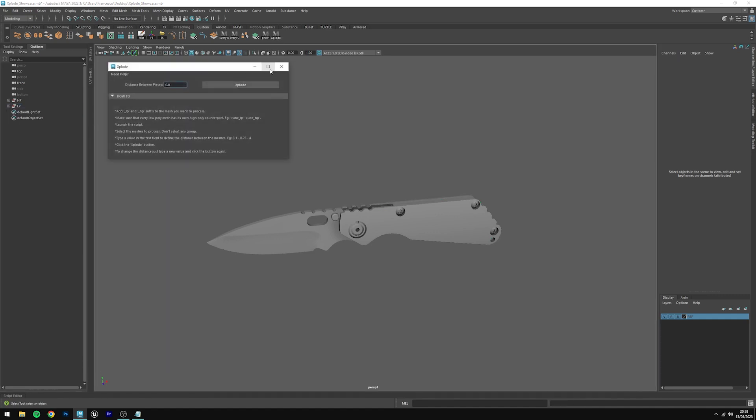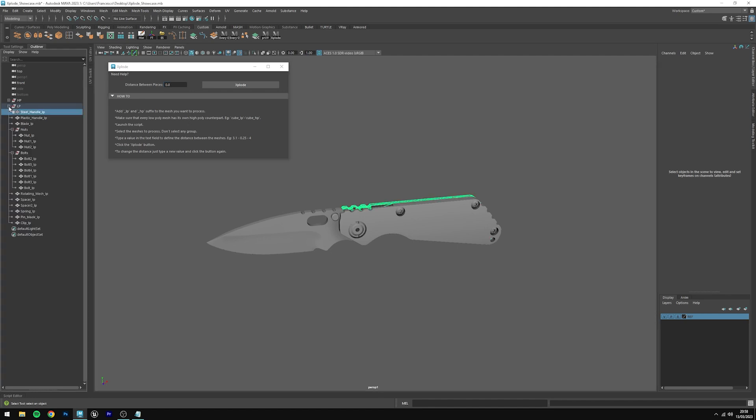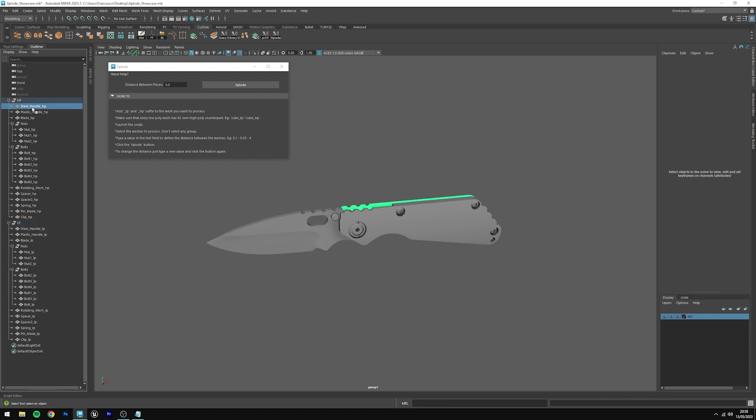Since the script works with naming, we need to make sure that for every low poly mesh, we have a high poly counterpart, meaning that for every low poly mesh in the low poly group, we have a high poly counterpart with the same name. The suffix will be different, but we just need to make sure that the first part matches. If you don't do this, every mesh that doesn't match will be left at zero zero zero.